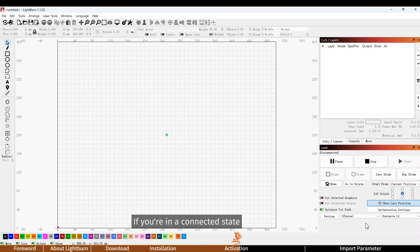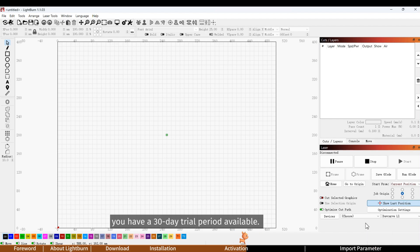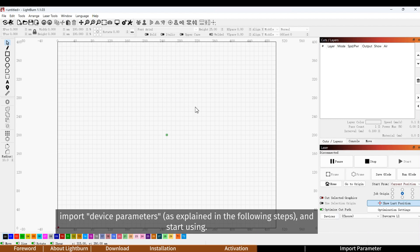If you're in a connected state and temporarily don't want to activate, you have a 30 day trial period available. You can simply close the interface, import device parameters as explained in the following steps, and start using.